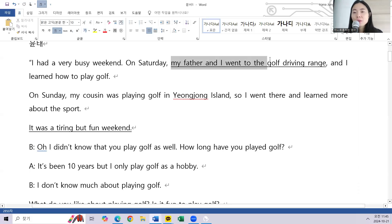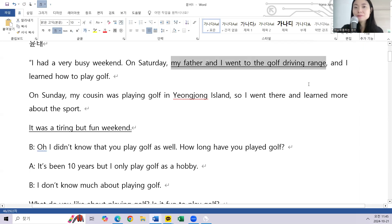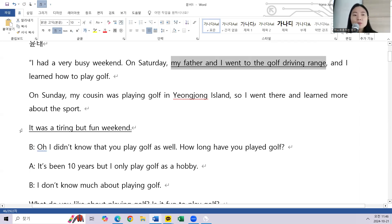My father and I went to the golf driving range. It was a tiring but fun weekend.